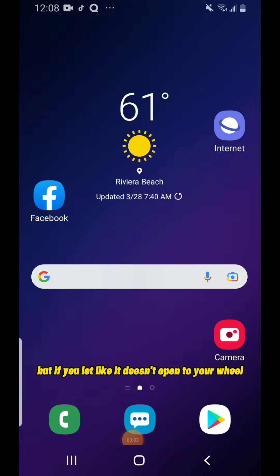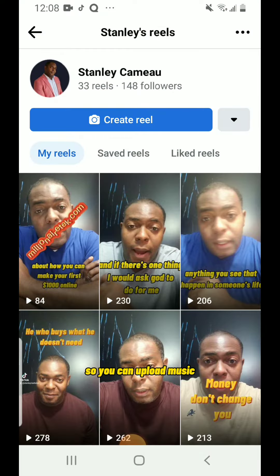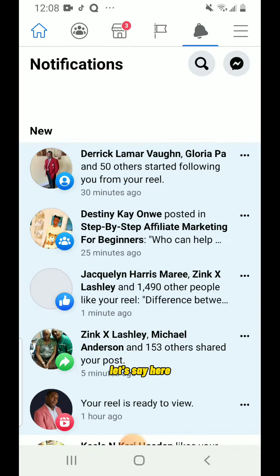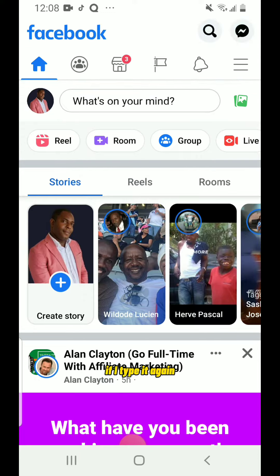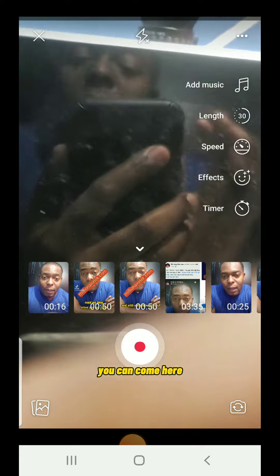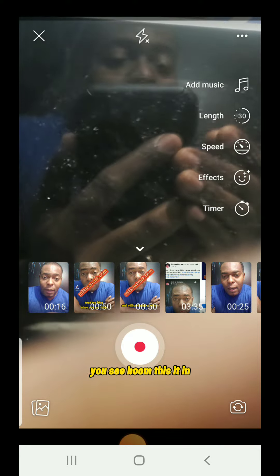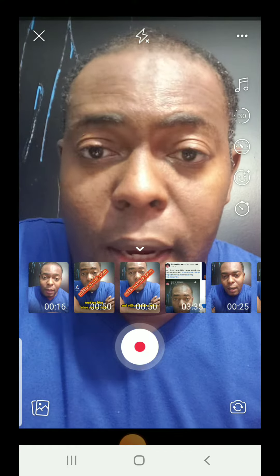Let's say you have the video and you open the Facebook app. It may open right to your Reel, but if it doesn't, you can find the Reel option in the app, click on it, and it will take you to where you upload the video. At the top, you have a music option.